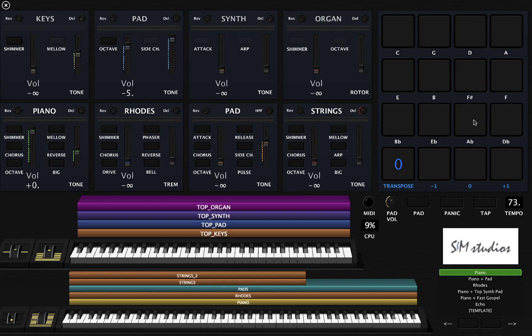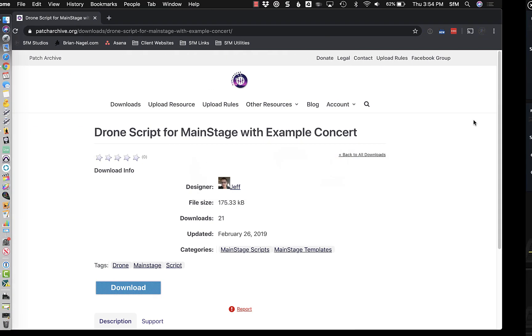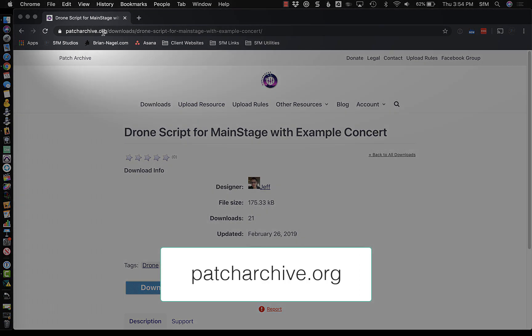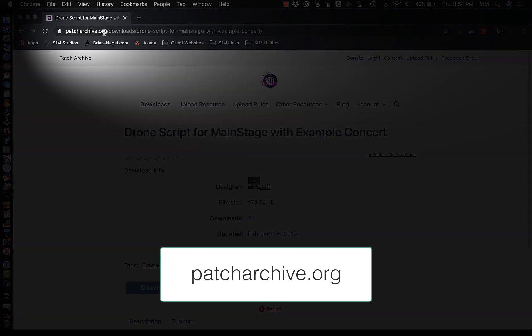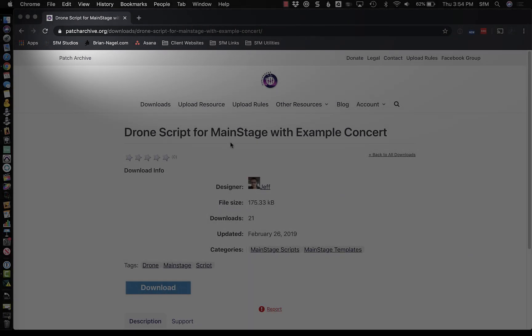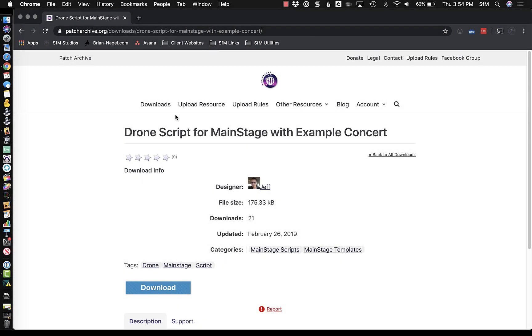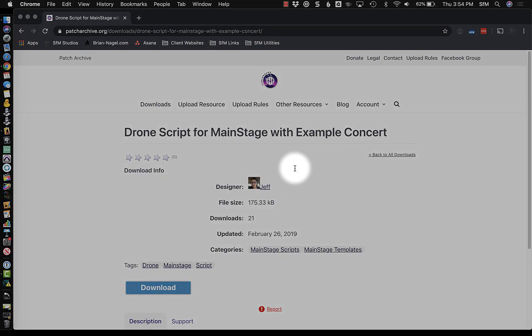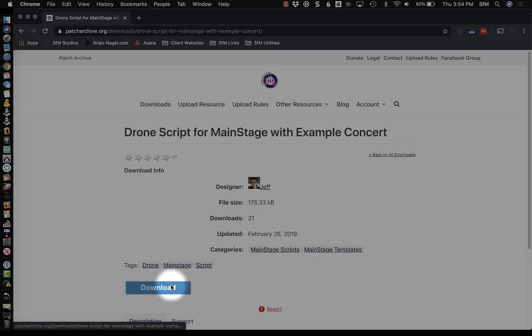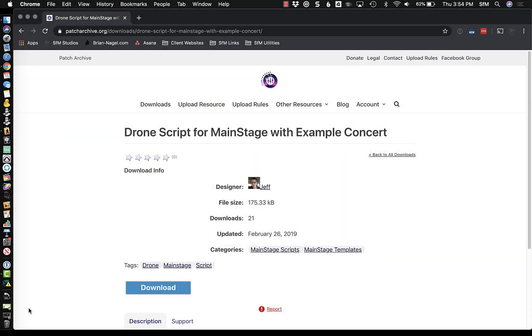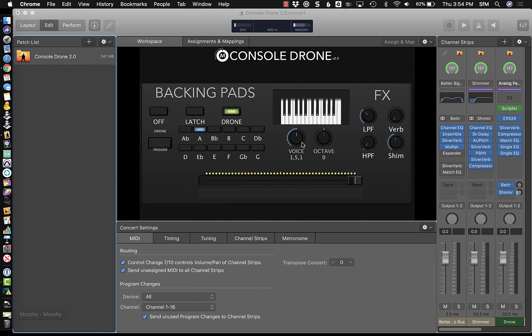So the first thing you want to do is go to patch archive org and sign up for a free account. One of the things that you can get from there as a free download is this drone script for MainStage. You just download that and it's basically this concert file here.